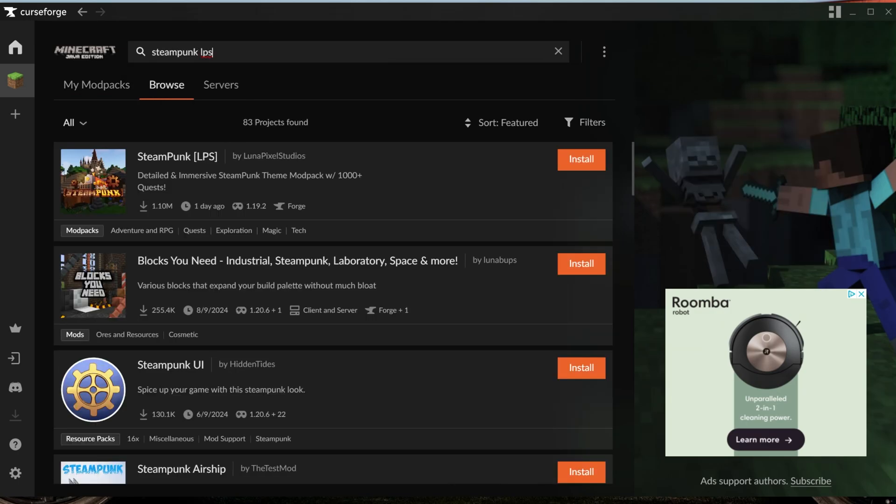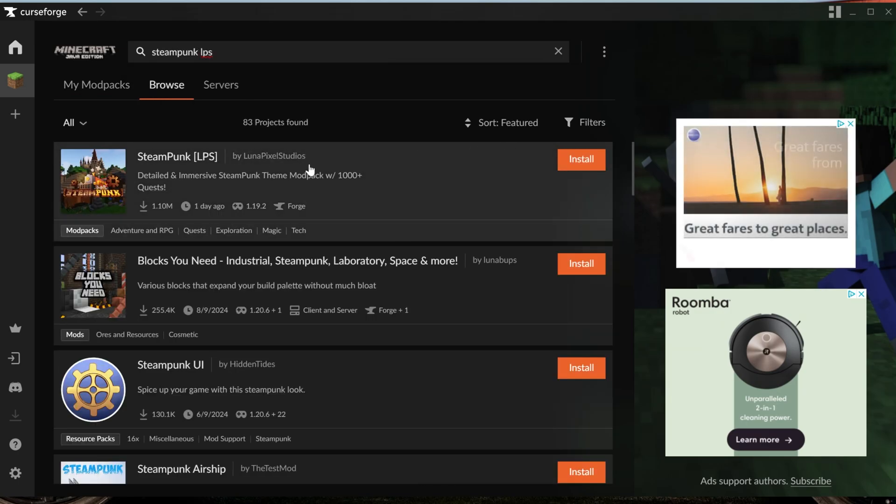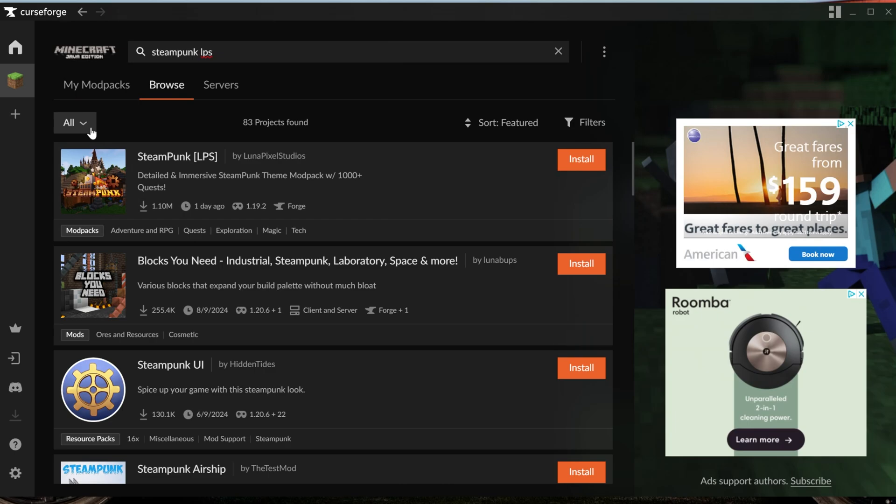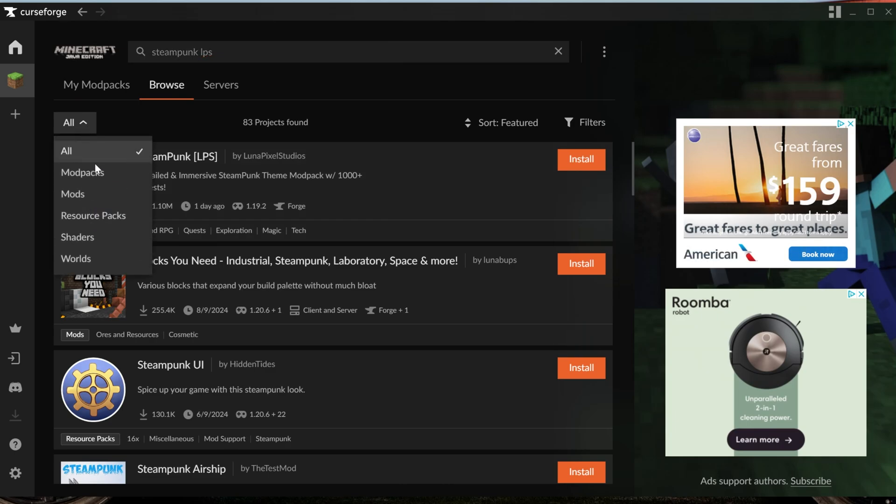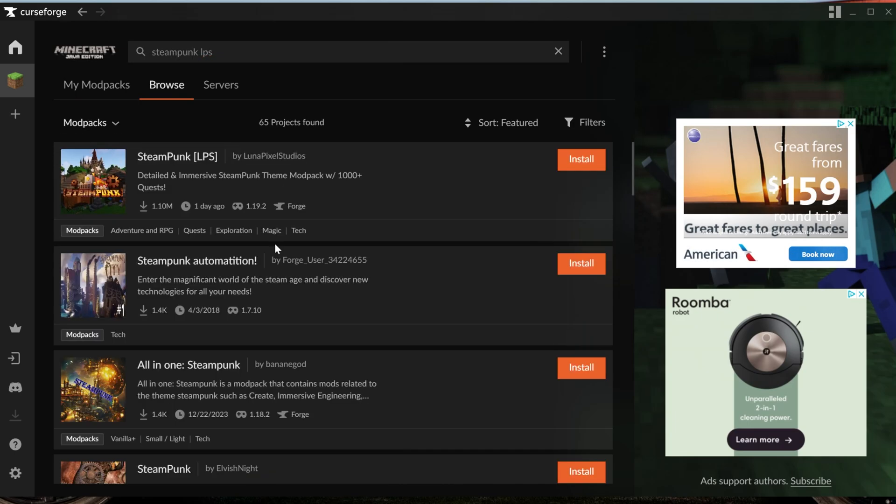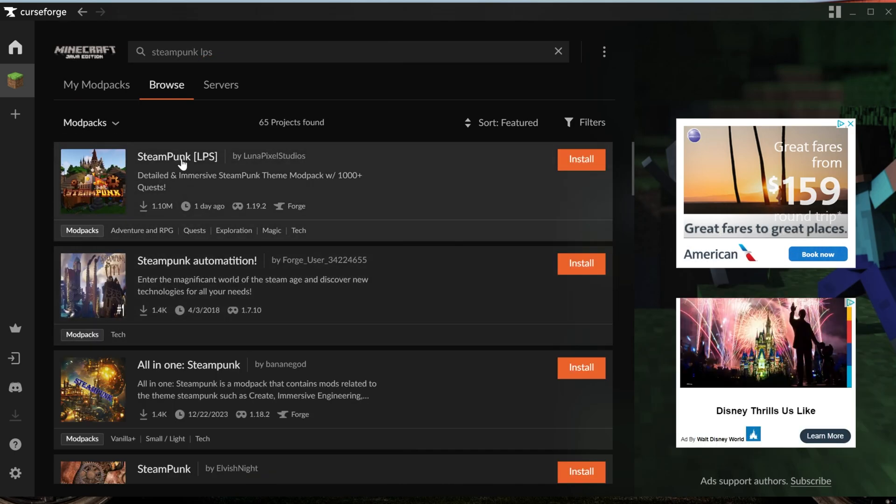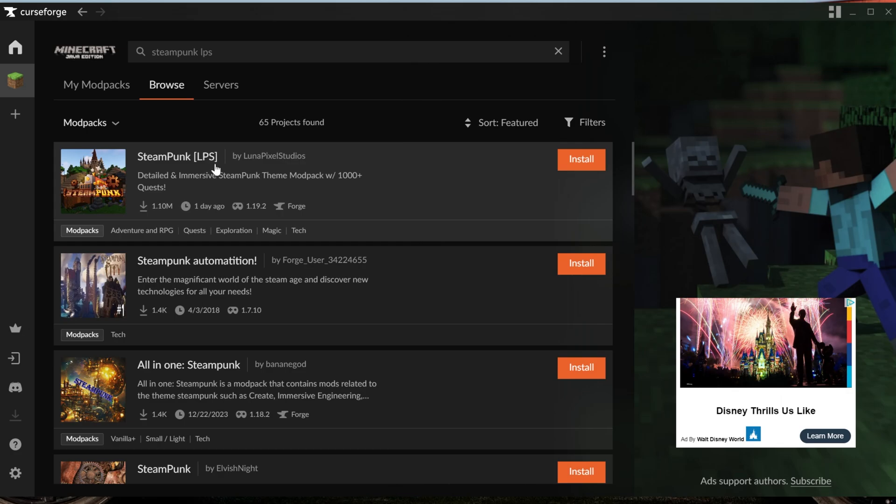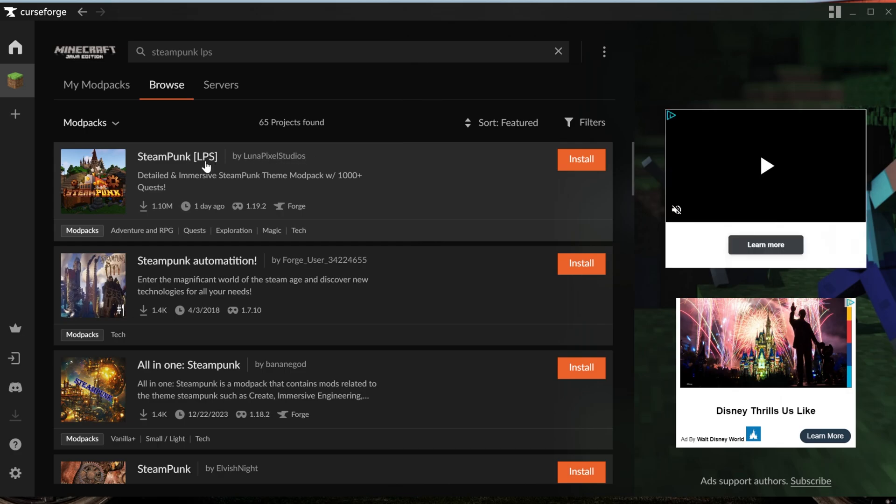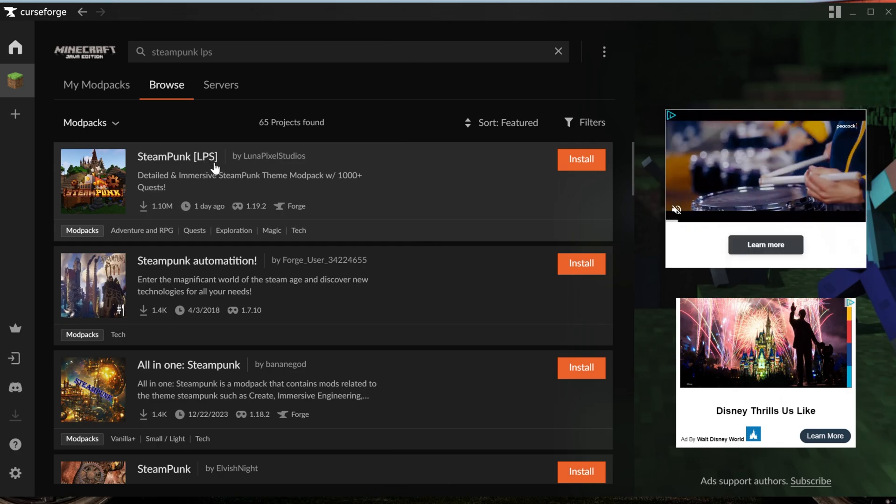Now there's a lot of Steampunk stuff. It is actually the first one here, but we can also filter this by modpacks, and that'll narrow it down a bit more to be able to find the Steampunk LPS modpack. And this is by Lunar Pixel Studios, which is what's called LPS at the end.